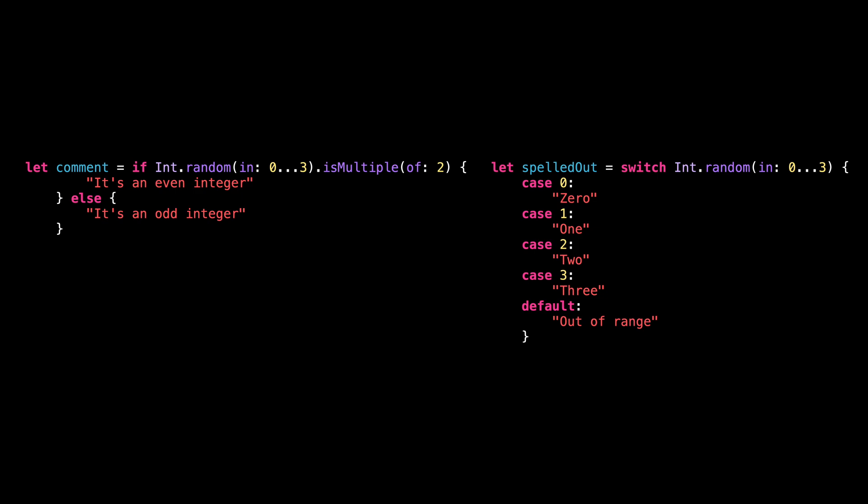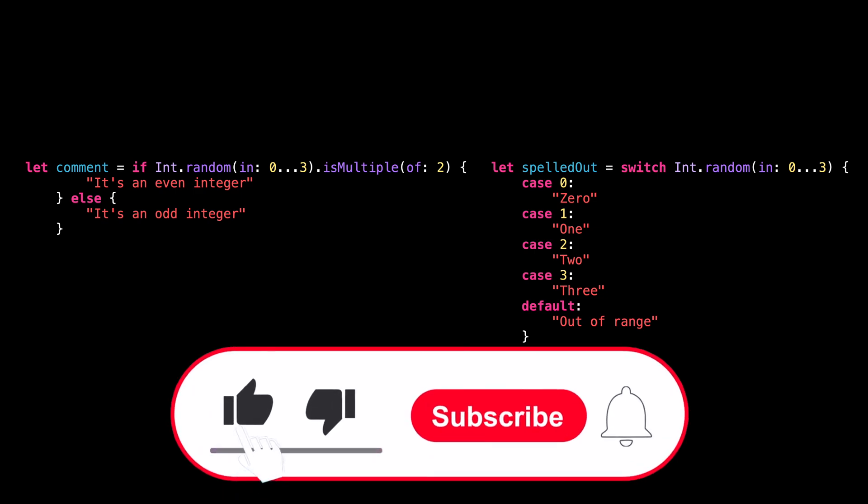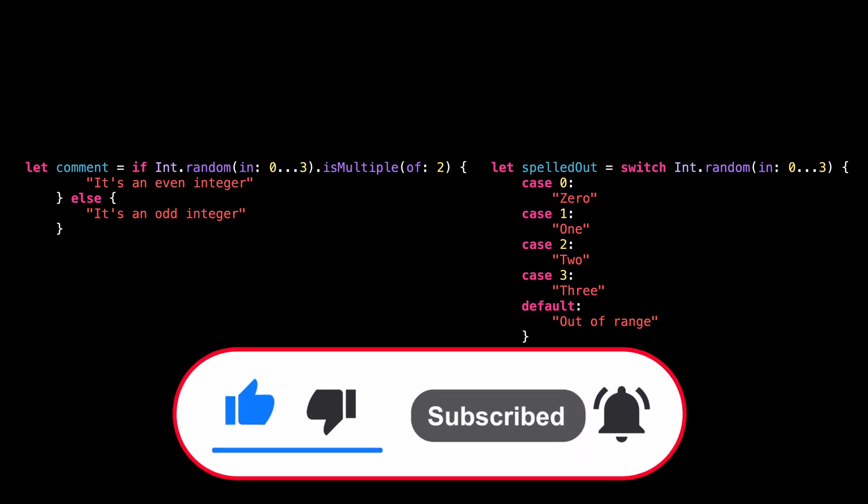That's all for this video. I hope you've enjoyed learning this new trick. Thank you for watching and see you next time.